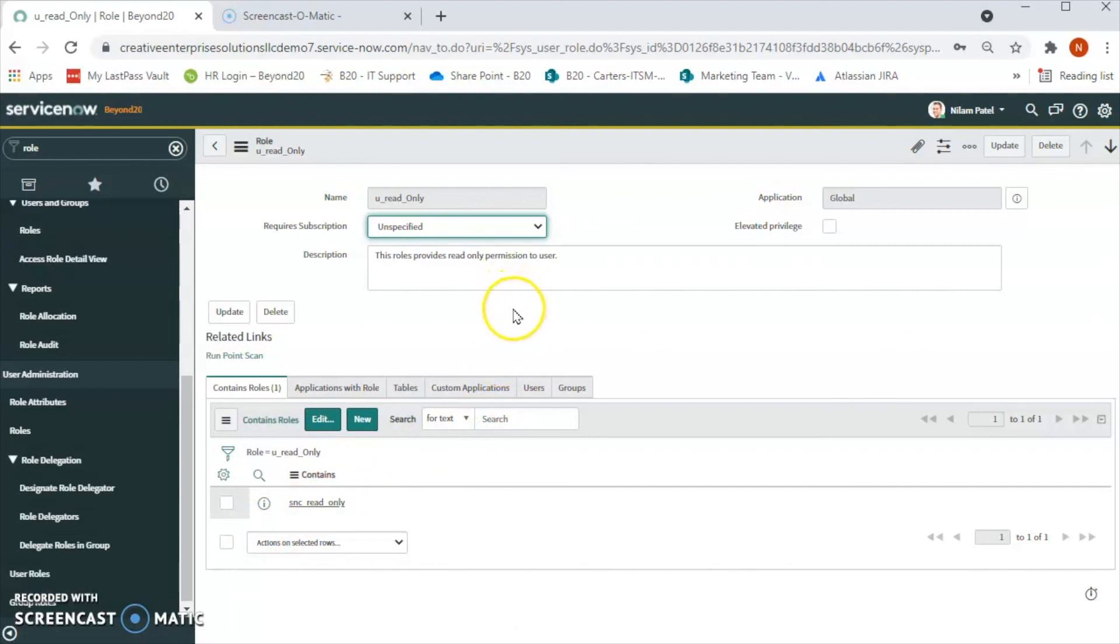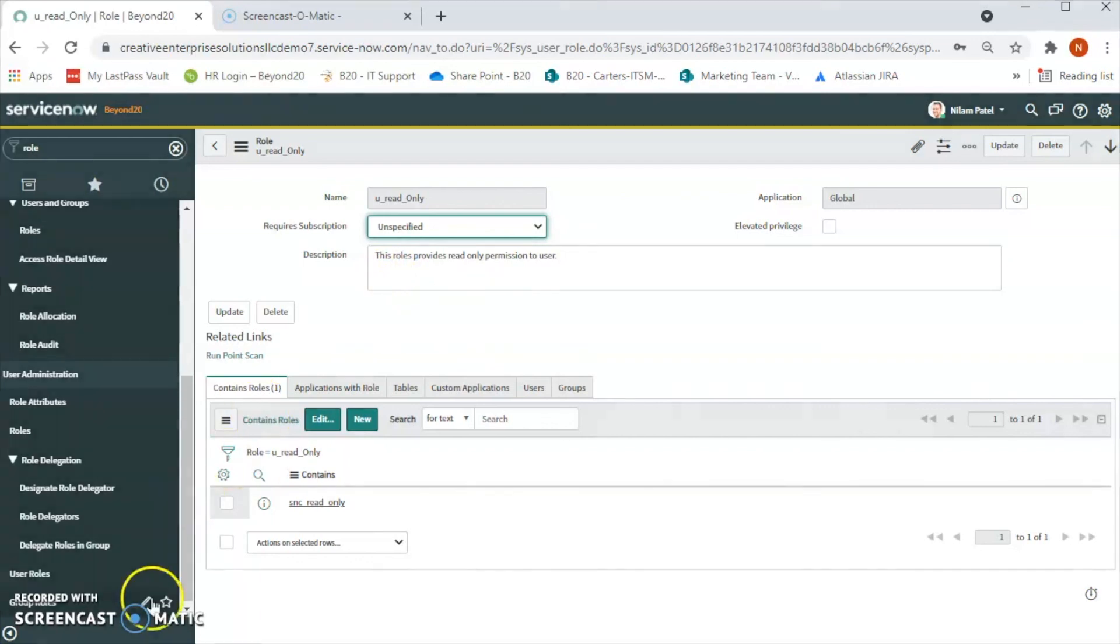We will see how to add a user to this role in our next video. So we will see you in the next video. Bye!